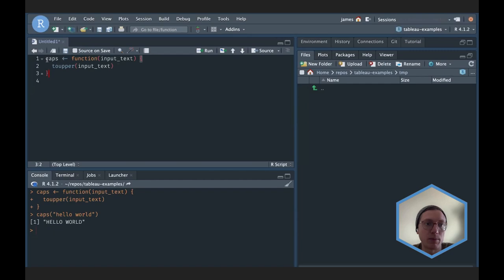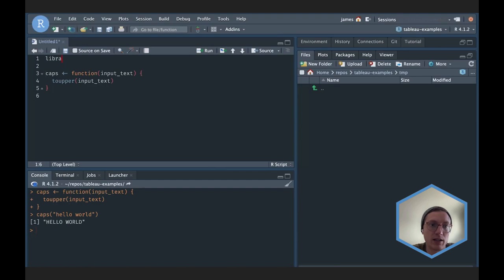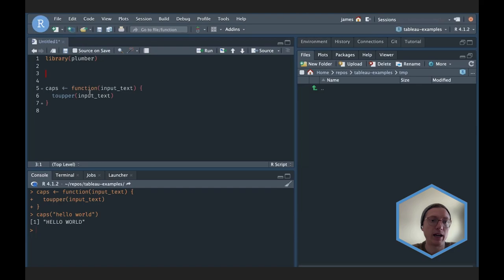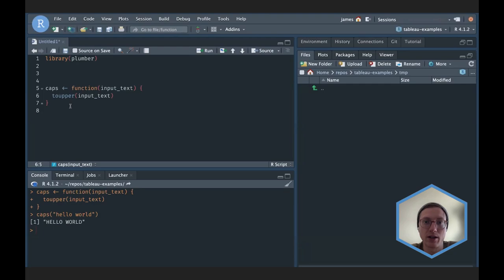This function right now just lives in R, and what I really want is first to make it accessible to other tools generically, then we'll worry about Tableau. One way to do that is to use the plumber package and turn this function into an API. I'll bring in plumber now — plumber works by using special comments to change existing R functions into API endpoints that can respond to common HTTP requests.